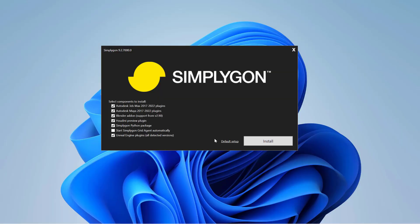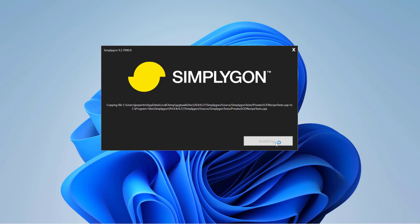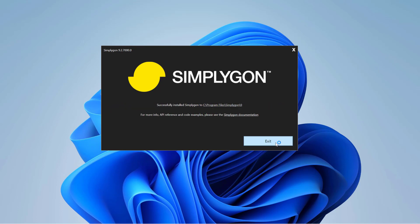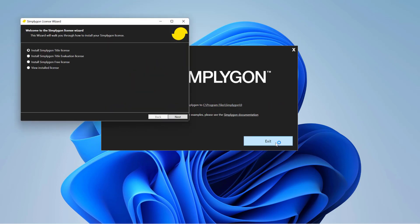Once that is downloaded, please start the installation. When installation is complete, we will be asked to either provide a Simplygon license key or we have the ability to request either a free or evaluation license.